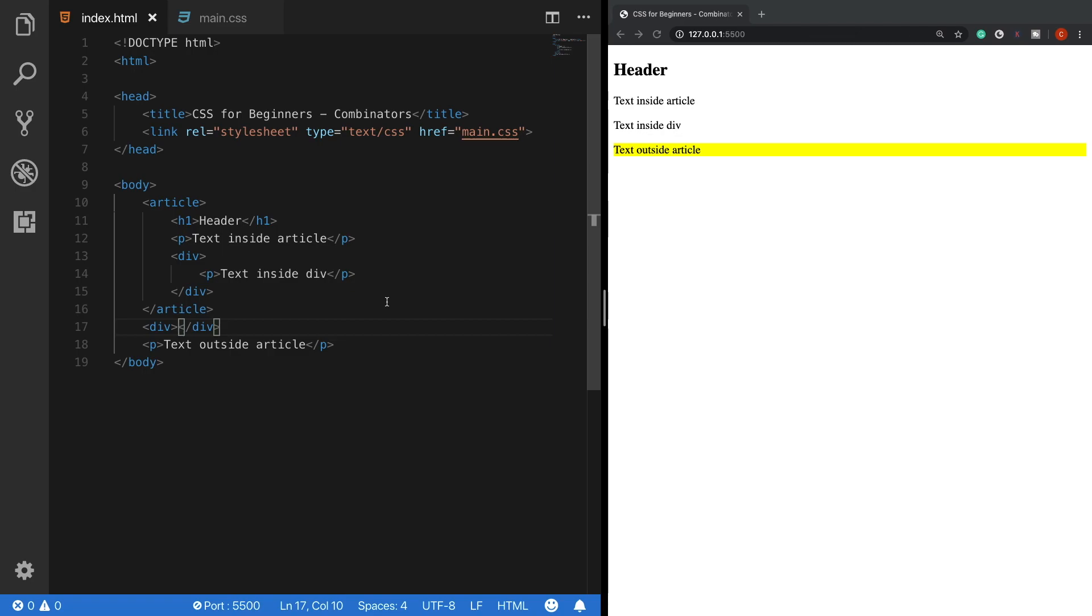So these are the 4 types of CSS combinators you should know. In the next video, we will continue with CSS fonts. If you find this video useful, please like and share. Thank you guys for watching and see you in the next video.